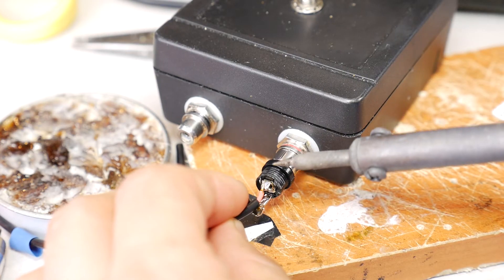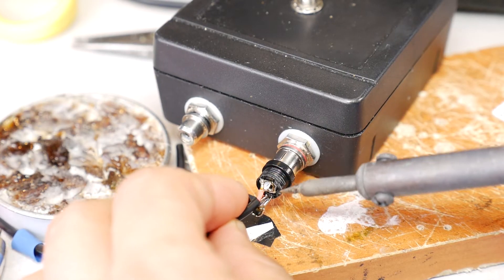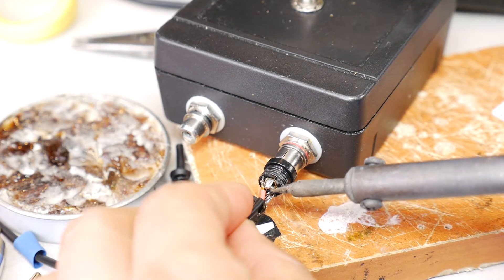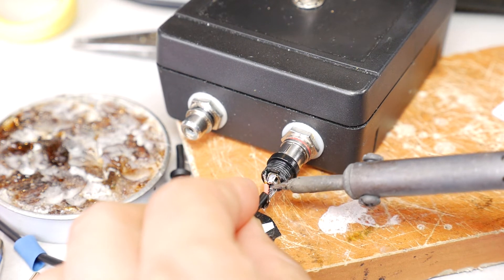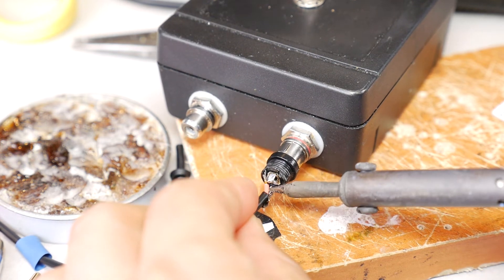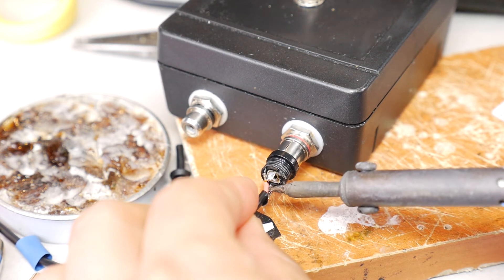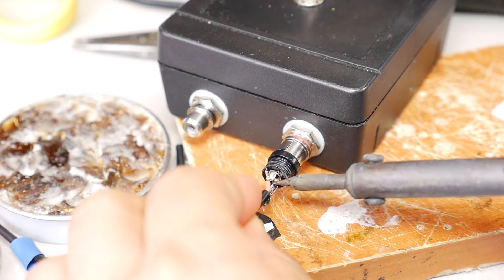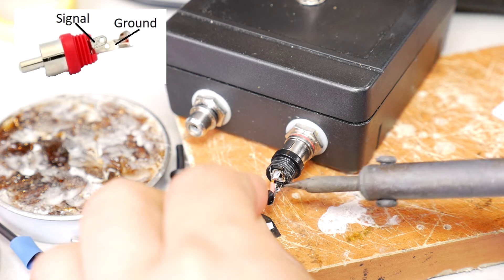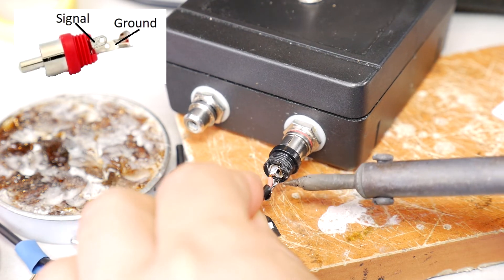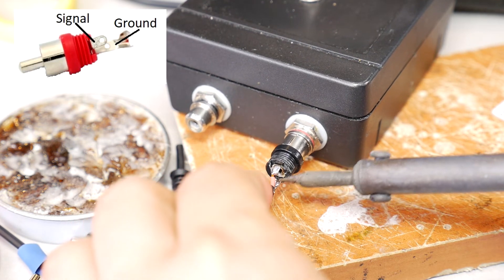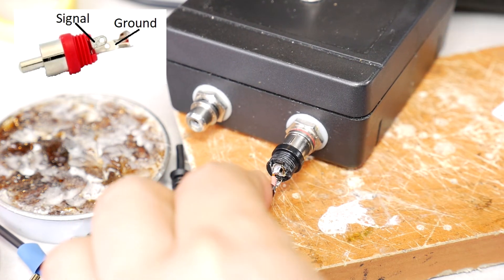And solder both wires. If in your case the both wires have different colors, always make sure which color wire is ground and which color wire is signal. RCA plug center pin is always signal.